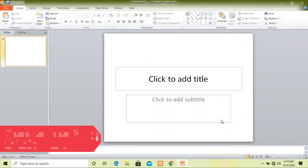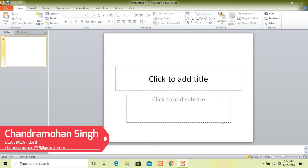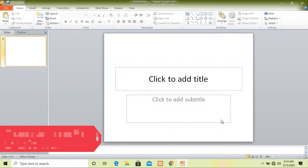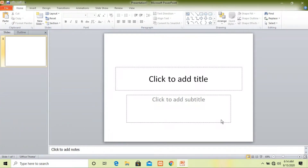Hello everyone, myself Chandra Mon Singh. Today we are going to learn about the use of themes in PowerPoint. Before we start, if you have not subscribed to my channel, please subscribe for more updates.